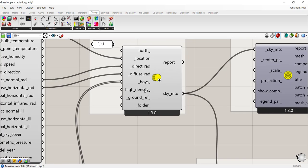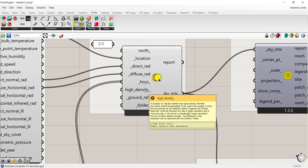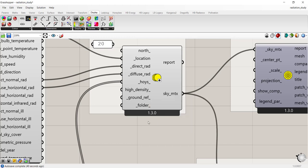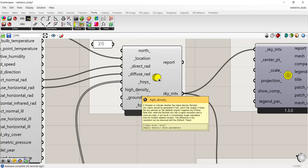There's a couple of other inputs here that are optional. You can connect a Boolean if you want to increase the resolution of your study. Right now it's set to a faster run, which is a Tergenza sky. But if you want a Reinhardt sky, you should connect a Boolean toggle to set that to true. But the default is the Tergenza sky because it will run faster.